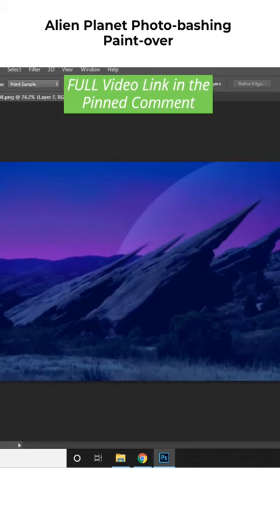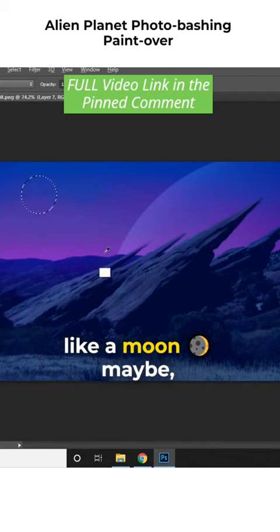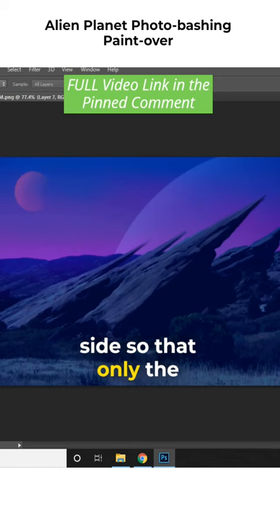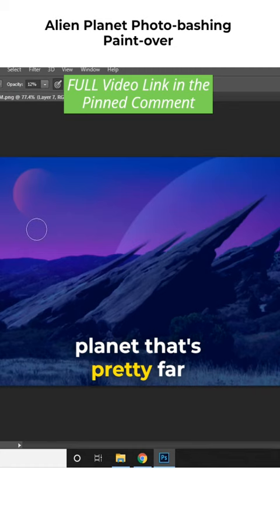And I feel like we can use another smaller planet, like a moon, maybe with a different shade this time. I'm going to make it slightly bigger and then I'm going to erase portions from the darker side so that only the highlight area is visible because it's a planet that's pretty far away.